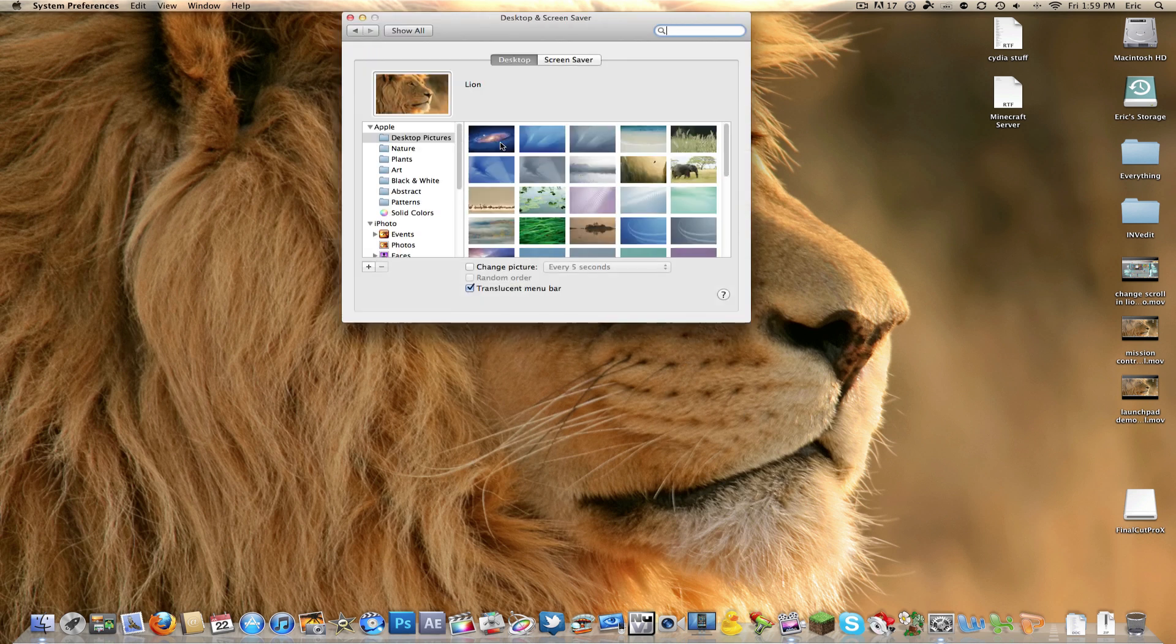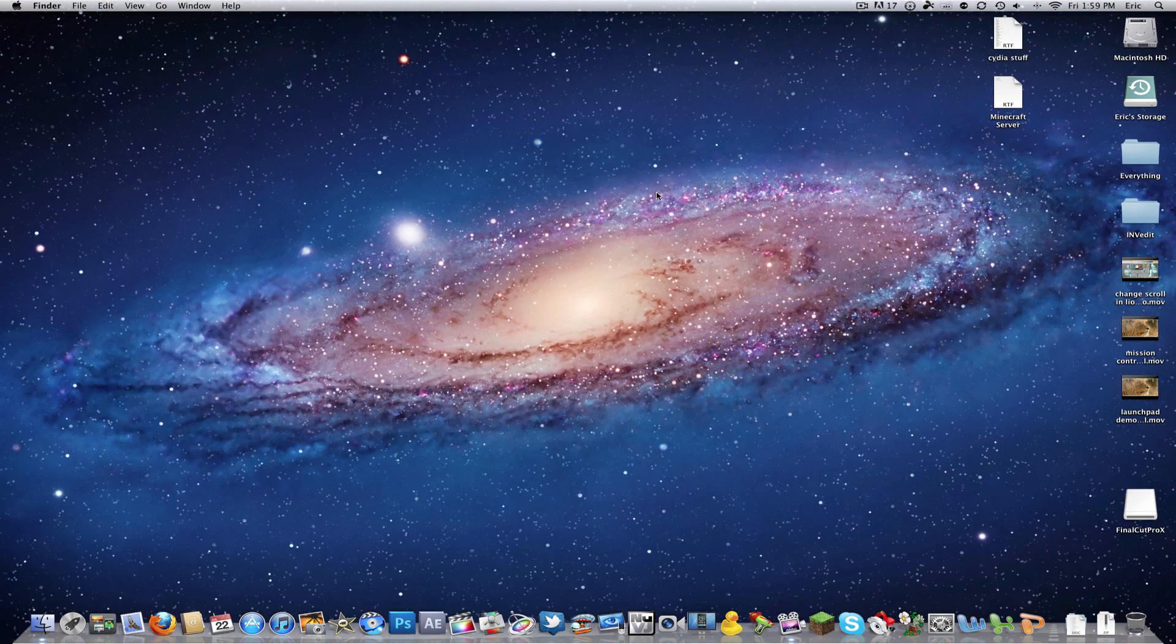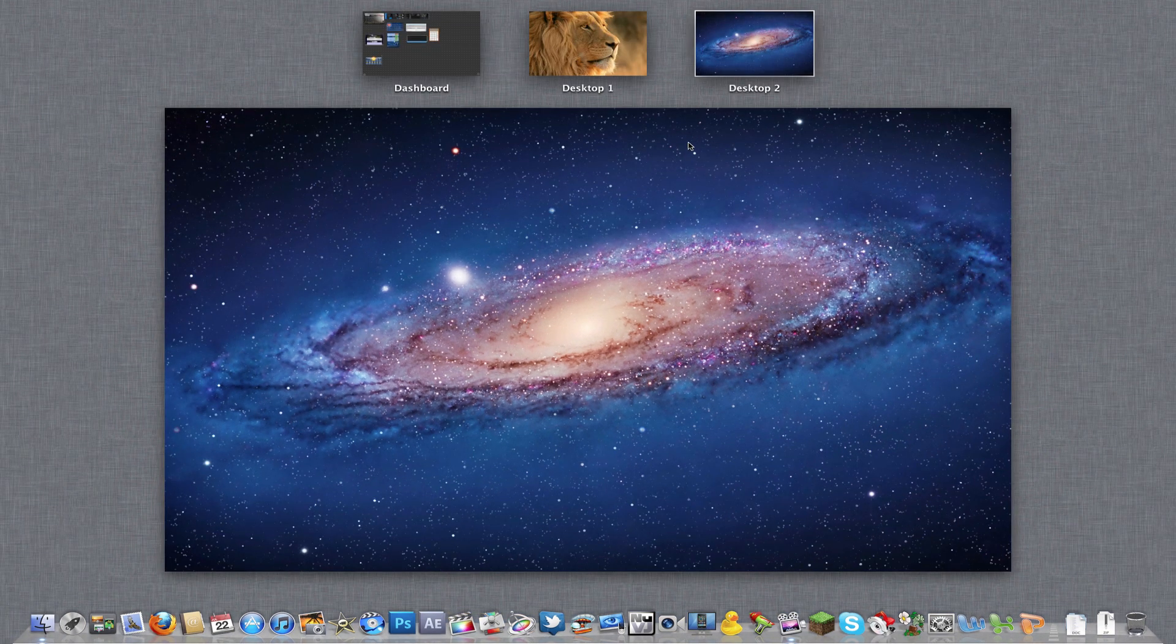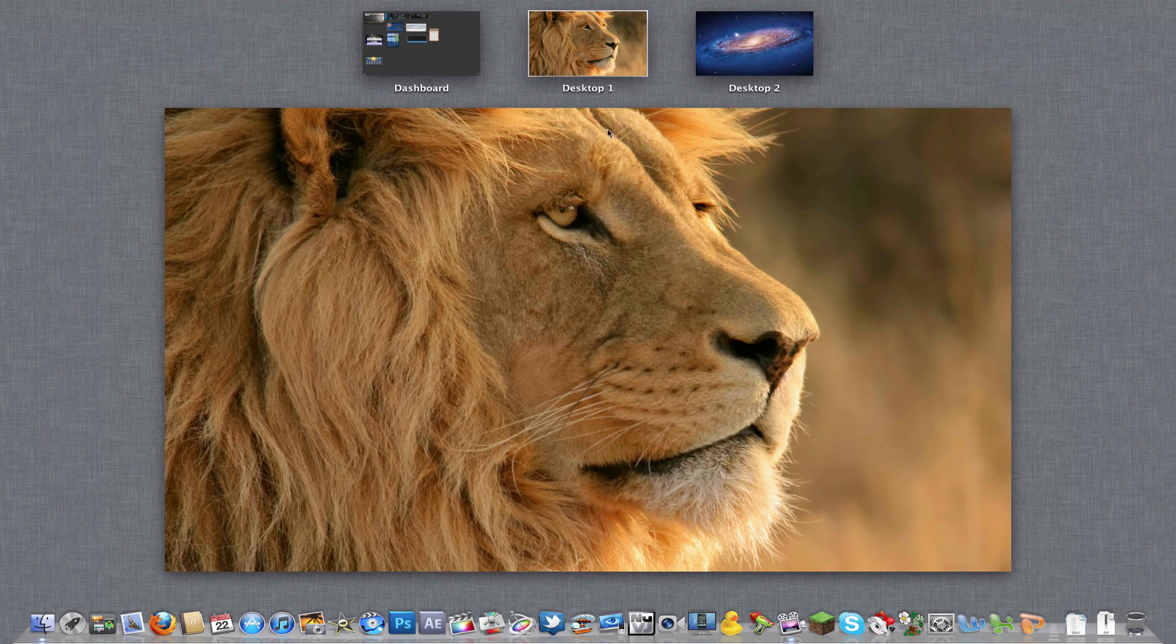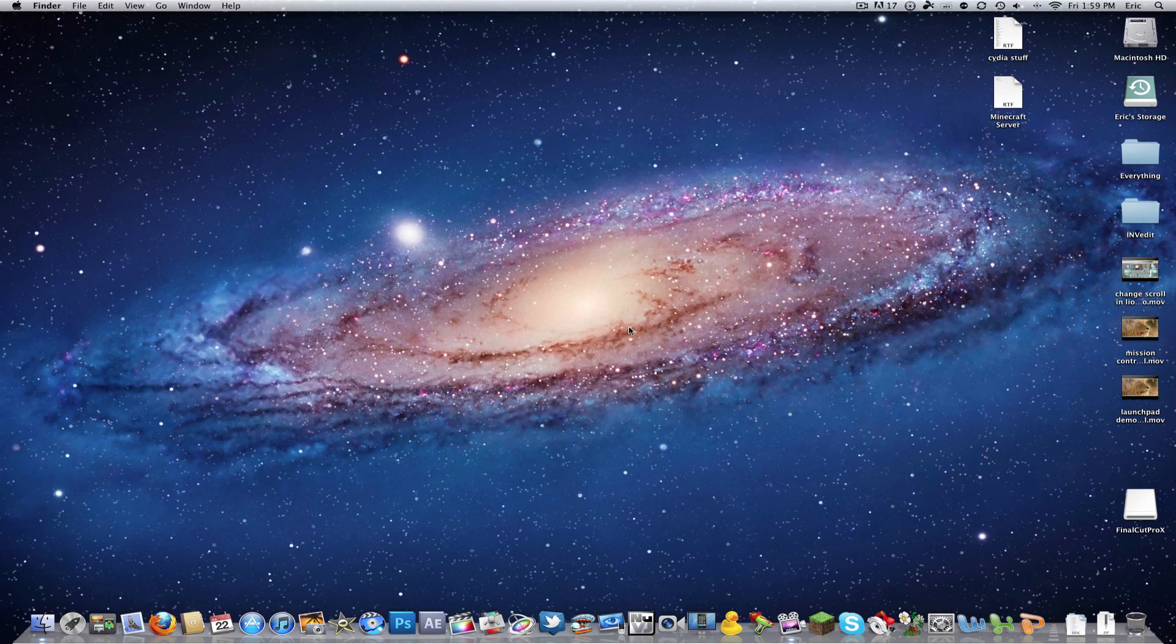So let's just choose this one because this one looks cool. I'll go ahead and close that. Now if we go to Mission Control, we have our first desktop which has my Lion, and then if we go to the second desktop, it has the Galaxy.